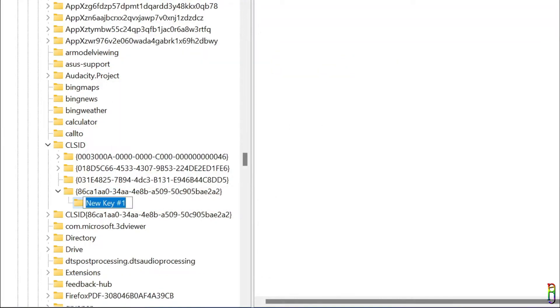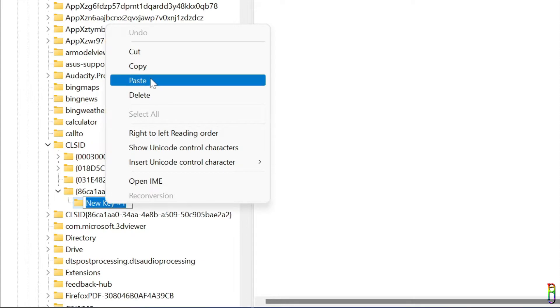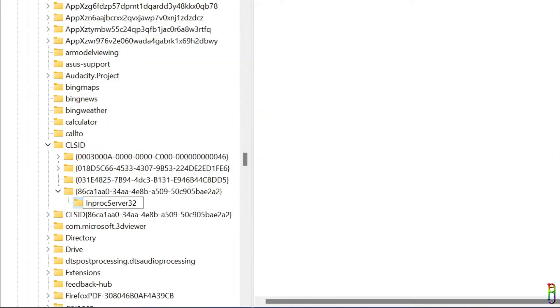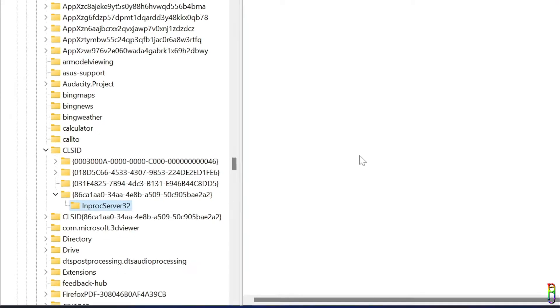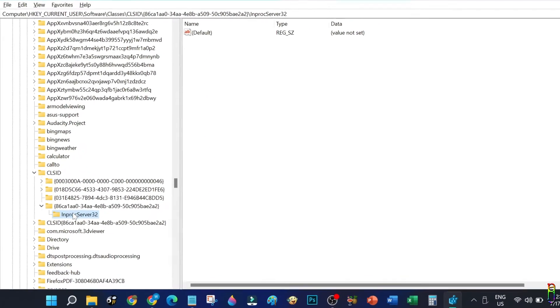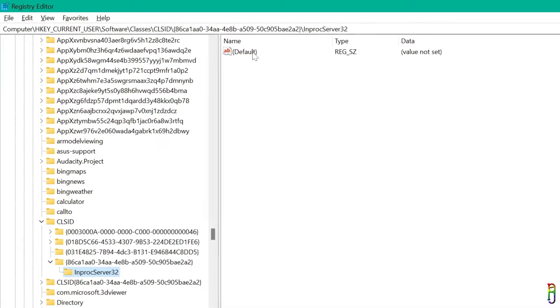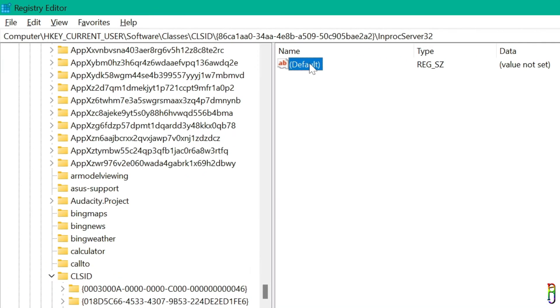We will name this key InProcServer32, no spaces in between. The key name is also available in the video description below which you can copy and paste. Inside this InProcServer32 key, we will have an automatic default REG_SZ string entry here with initially no value set for it.